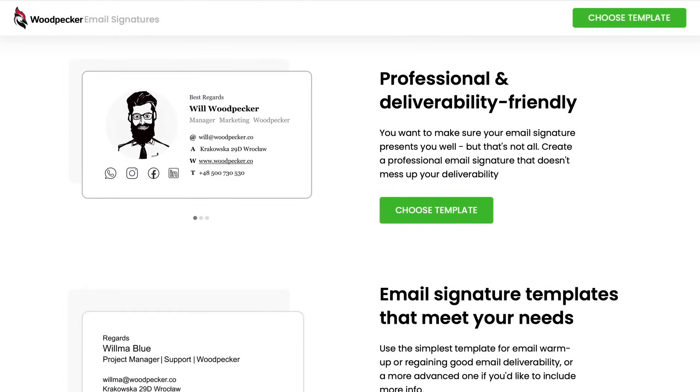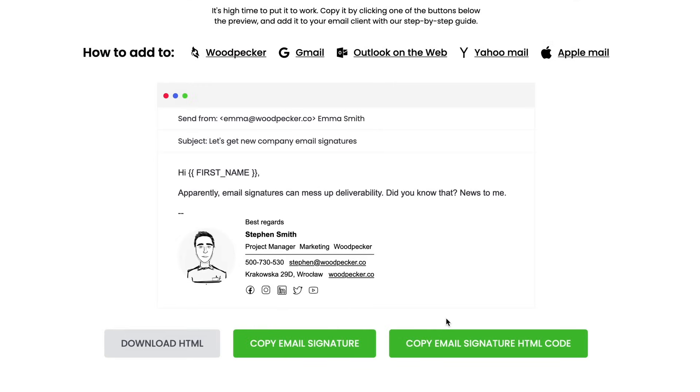But you can create your signature wherever you want. In the case of Apple Mail, you need to copy the email signature with all the styles, so you need to click on the Copy Email Signature button.